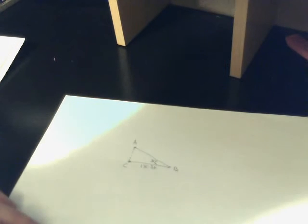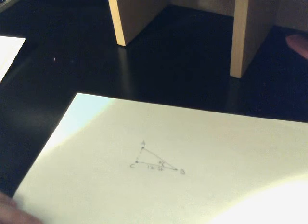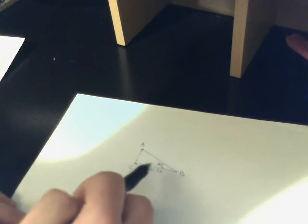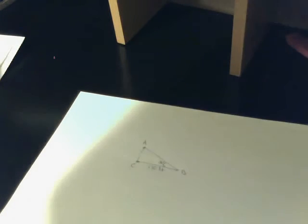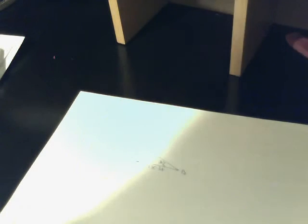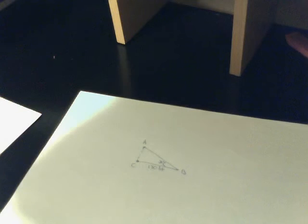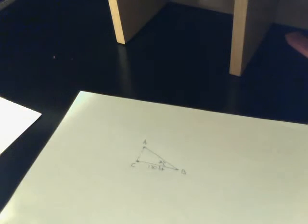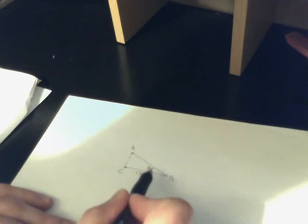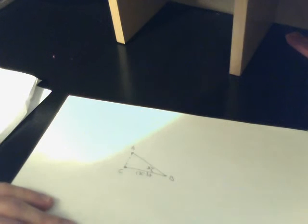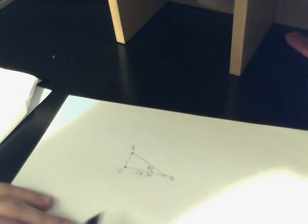So, looking at this problem, we now know that we can use the Pythagorean identities to find the distance from A to C. Okay, because we know tangent is the opposite over adjacent.